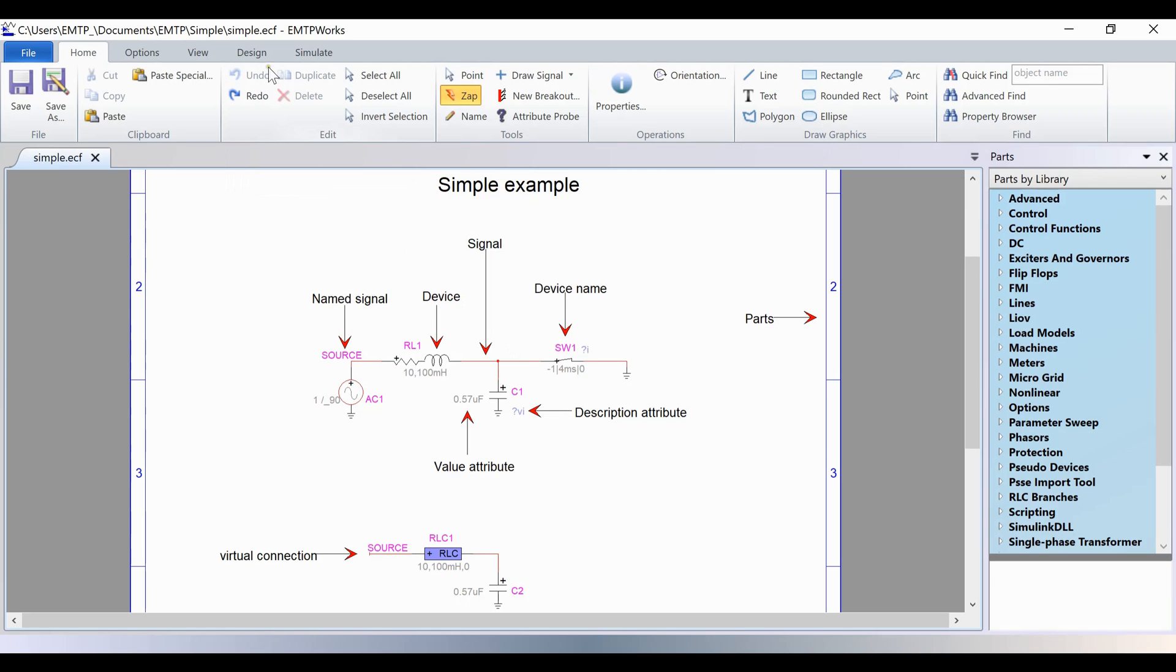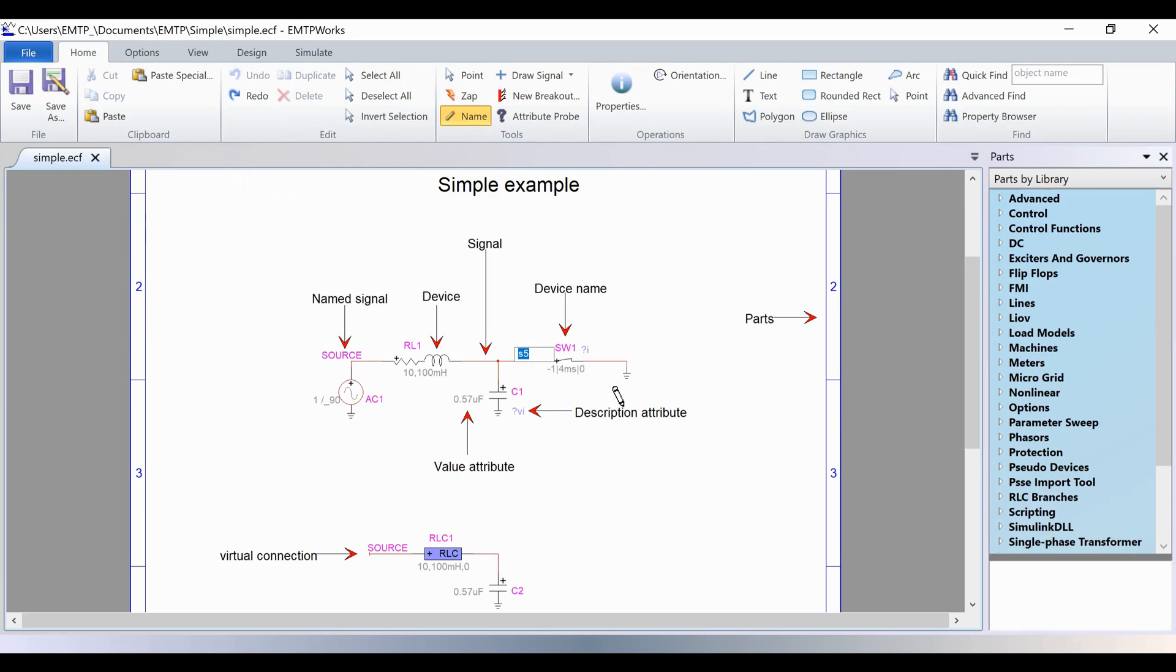The name cursor is used to display or edit the object-like signal or device names. The ZAP cursor can be used to hide the names. When they are displayed, the name can also be modified or hidden by double-clicking on them.